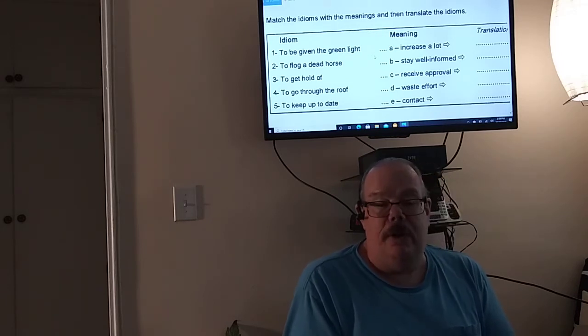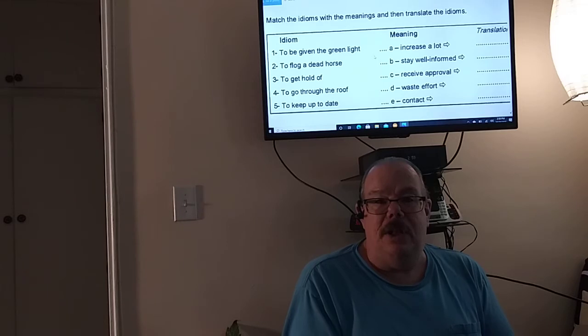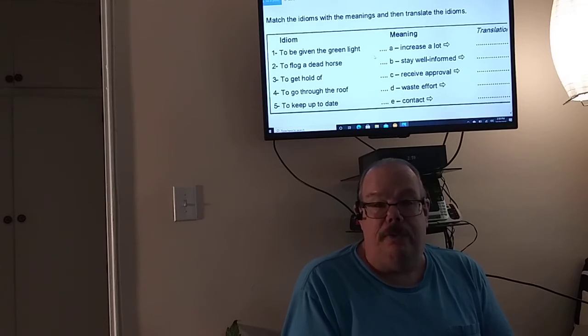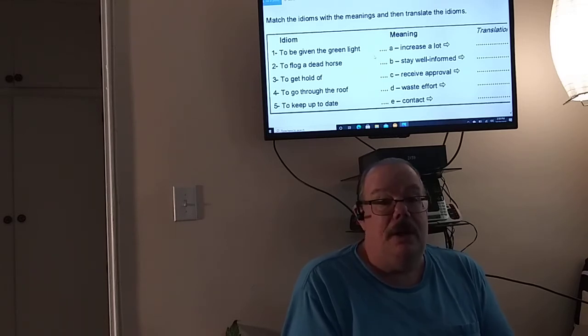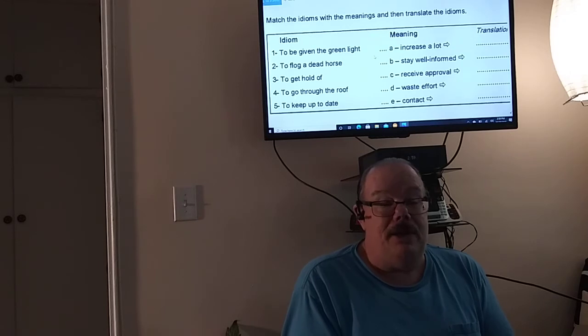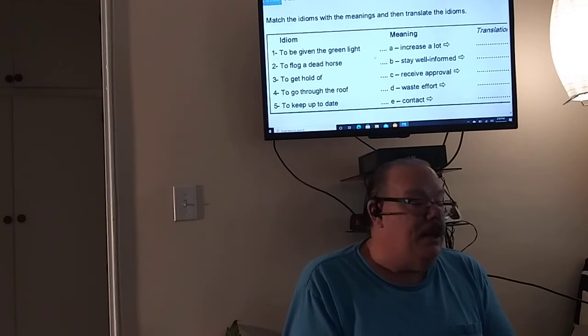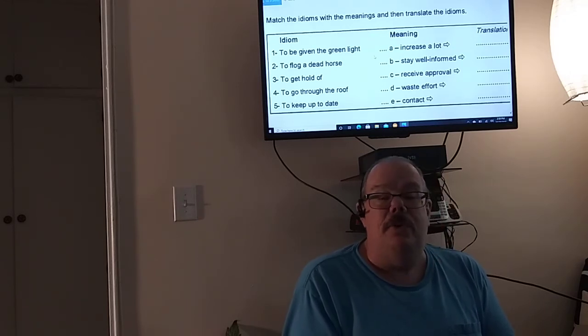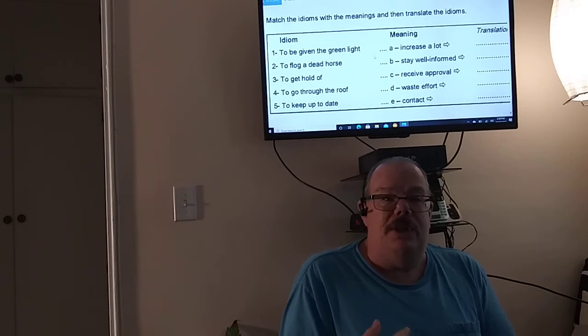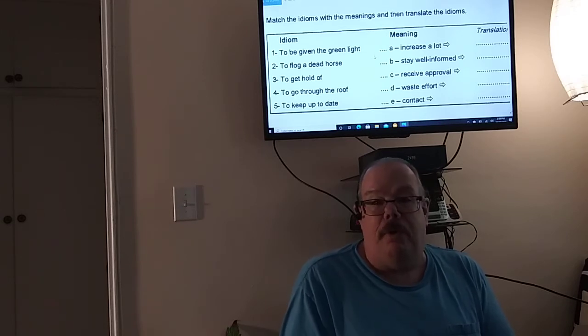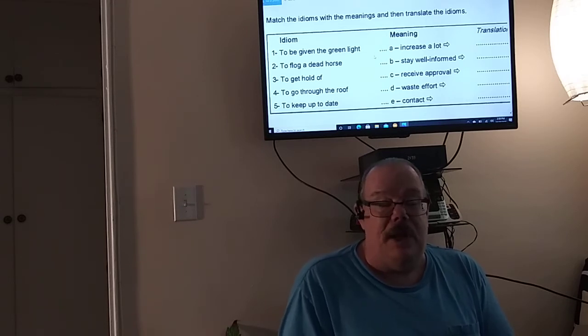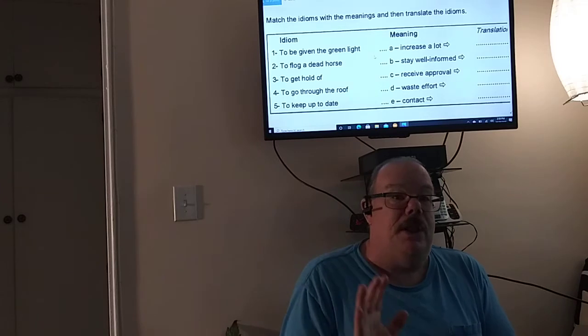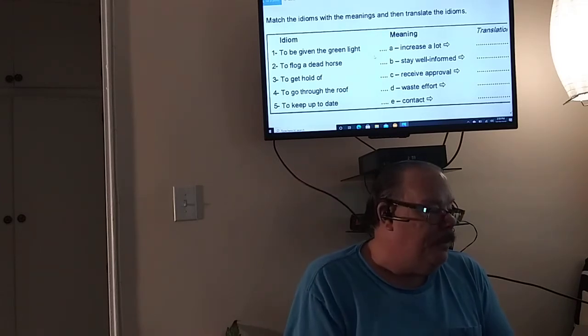To go through the roof. Now, nothing really goes through the roof. Otherwise, you'll be in bad shape if it did. But it means to increase a lot. So they usually use this for prices or sales. If they go through the roof, then they mean to increase a lot.